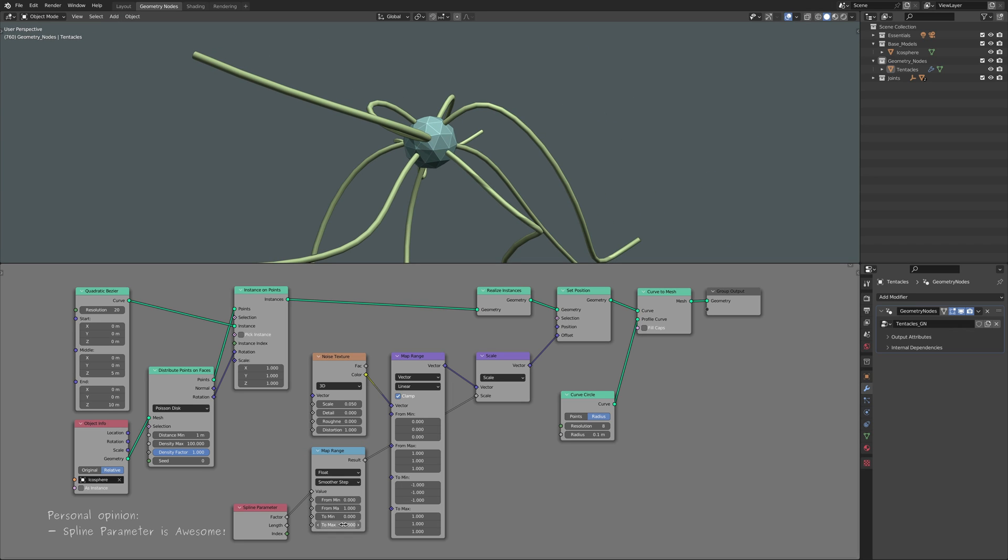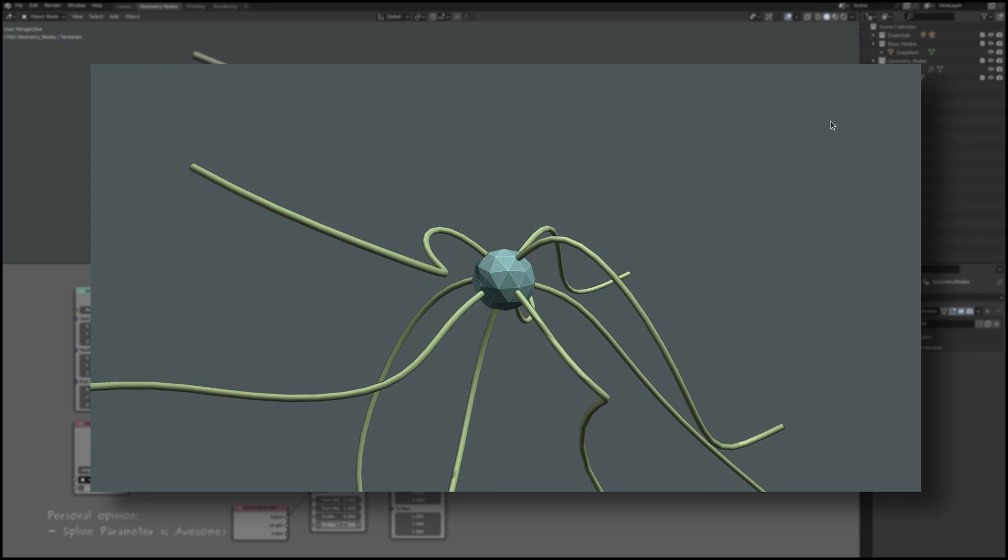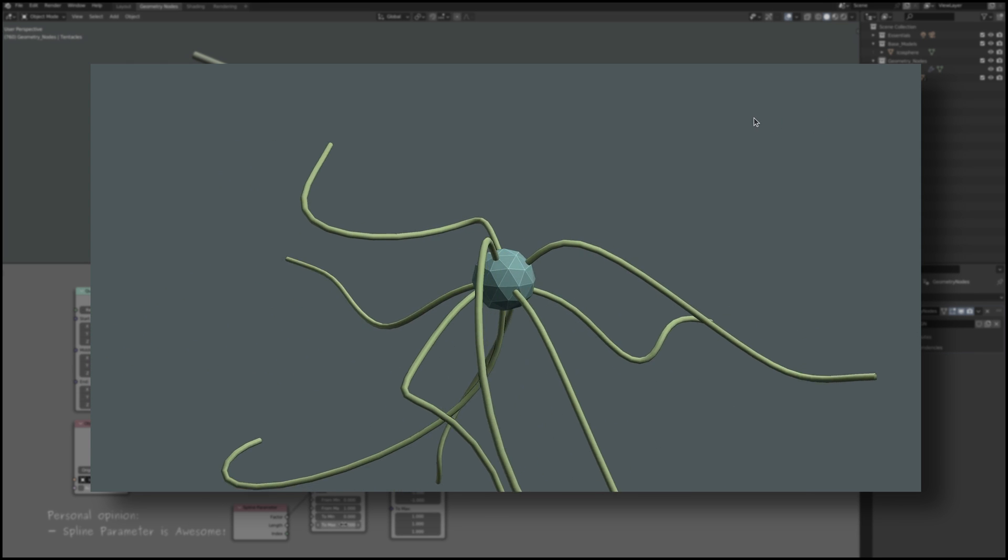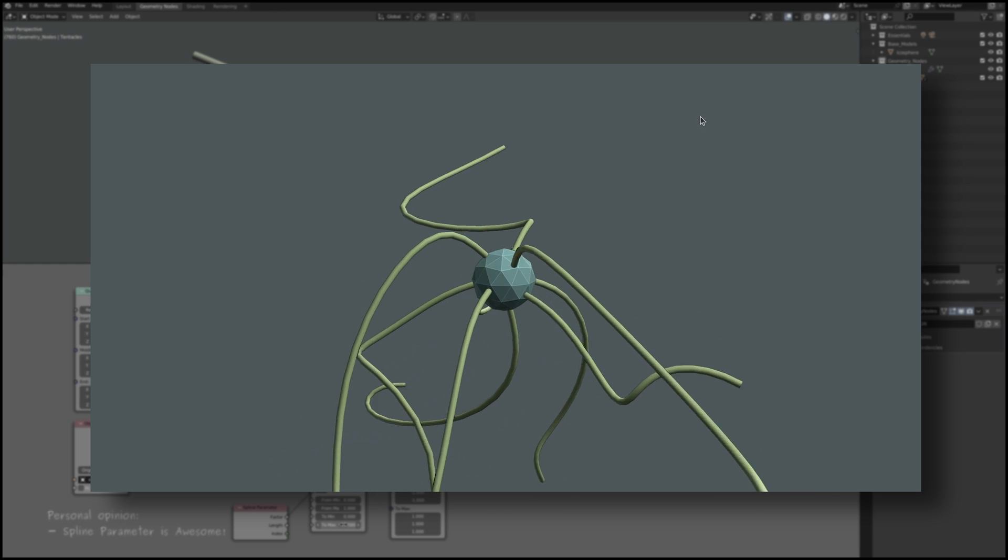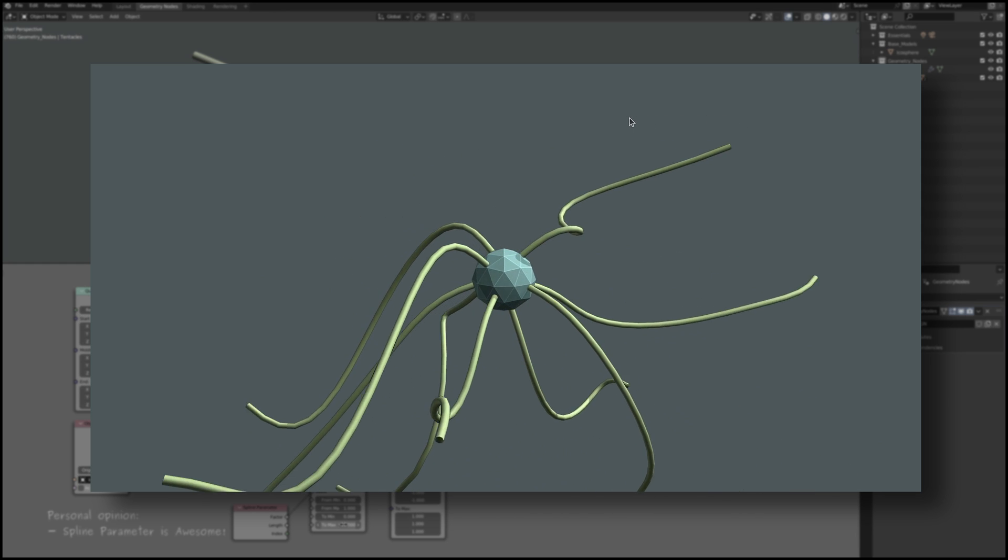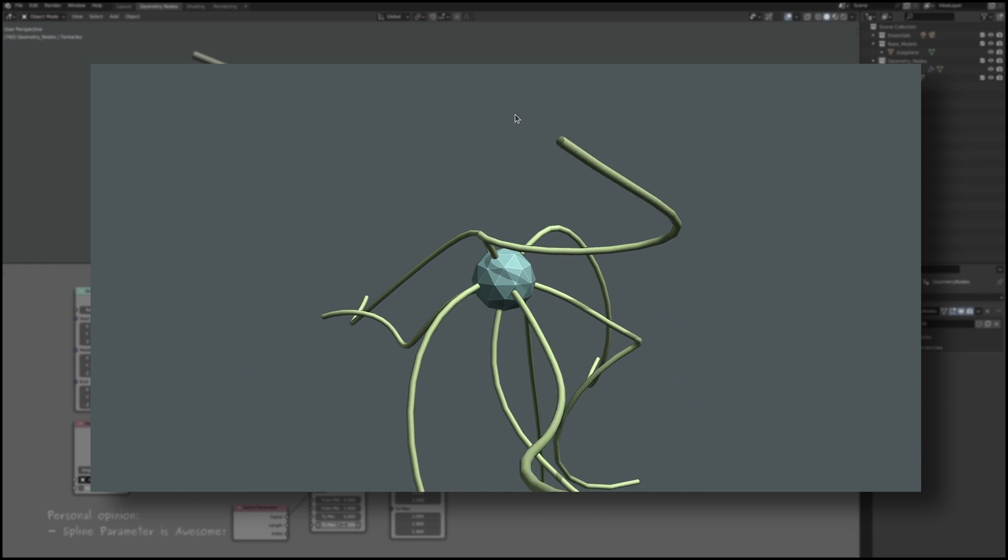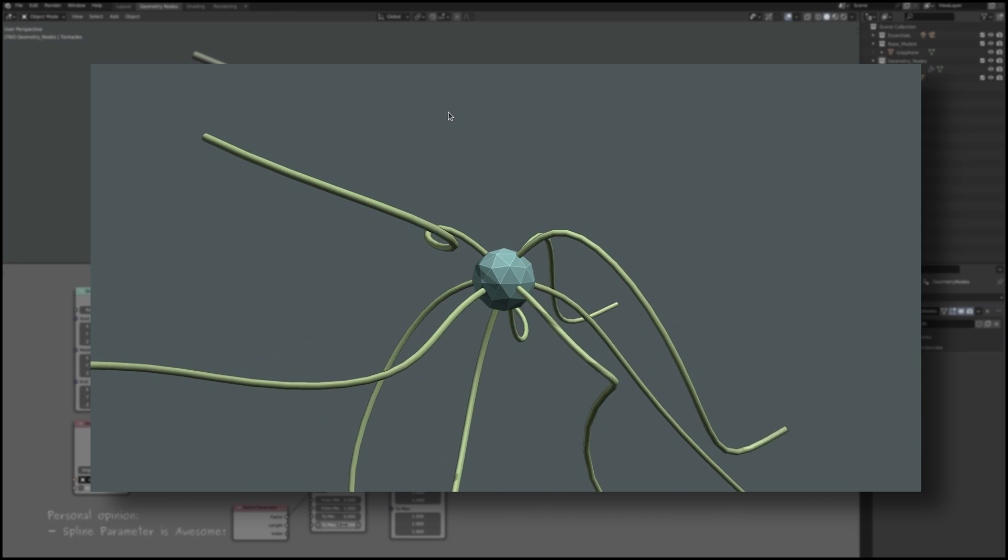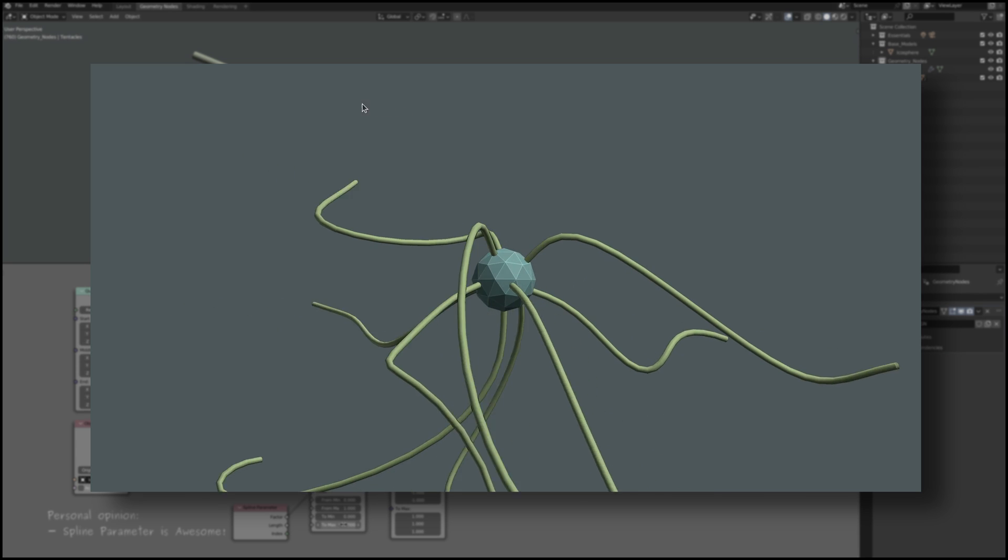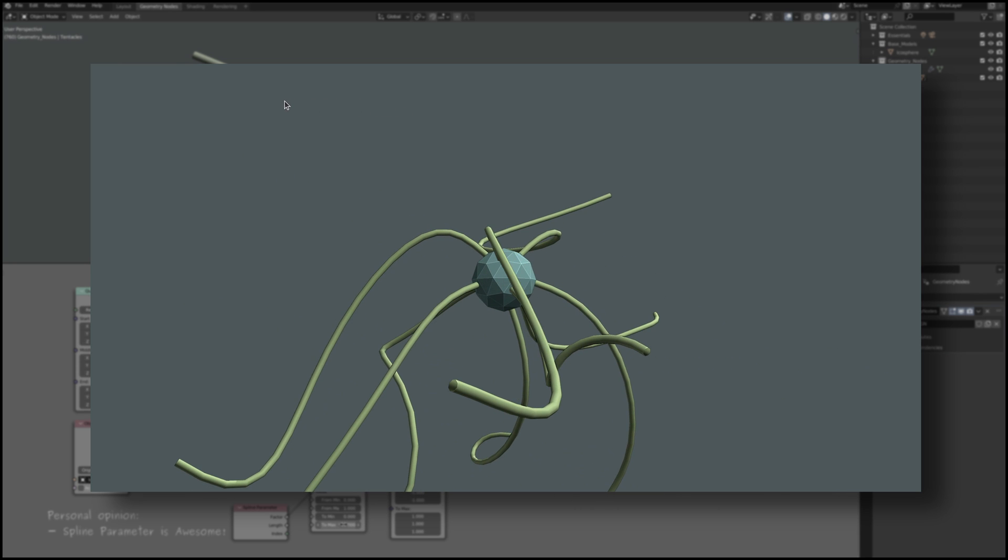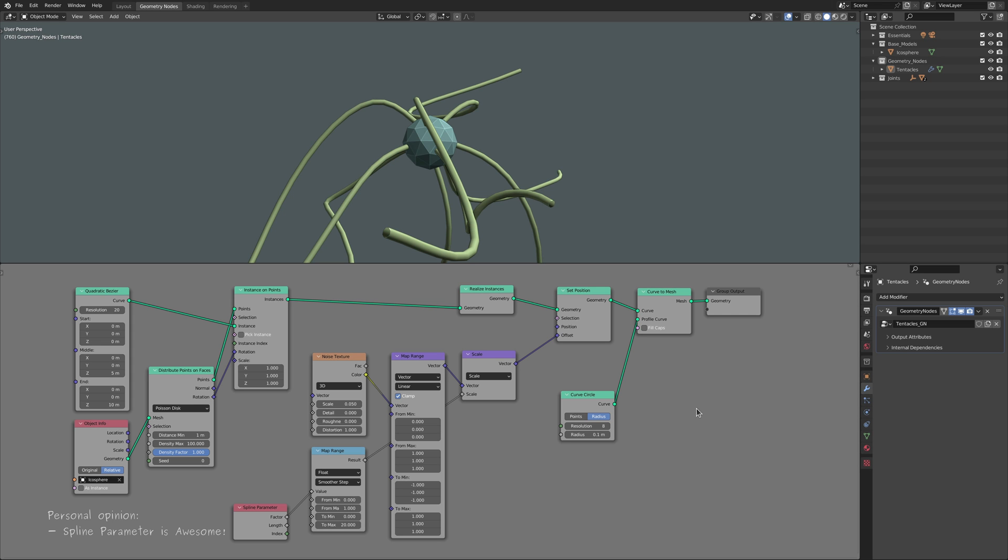But the side effects of the random offset don't end here. These random deformations have another, less noticeable consequence, which is that they stretch and compress the curve lines, meaning that the tentacles are no longer equal in length, and while there might be cases where we don't see this as a problem, nevertheless, it's still worth knowing how to fix it.